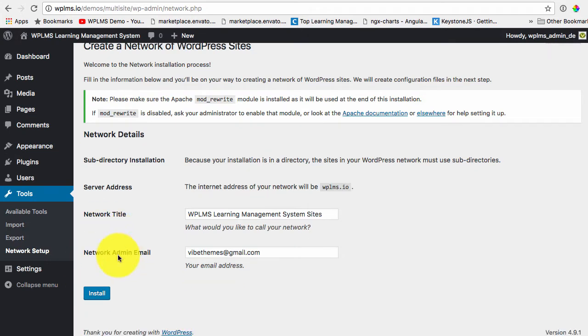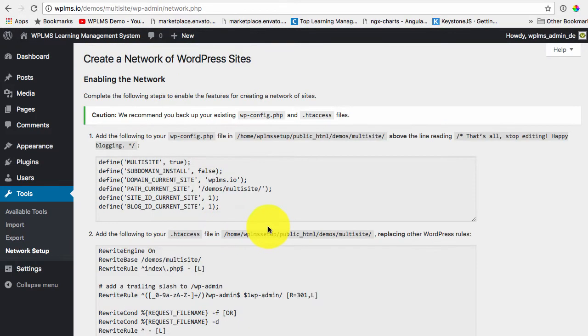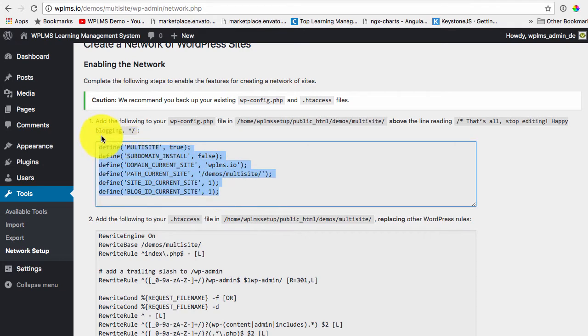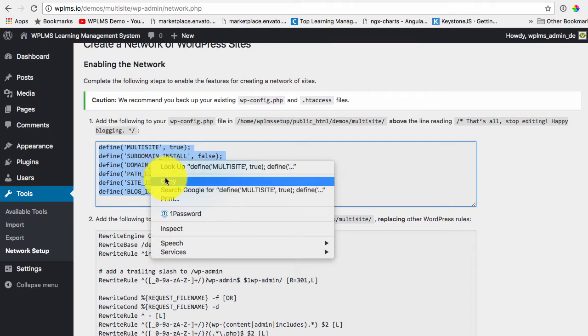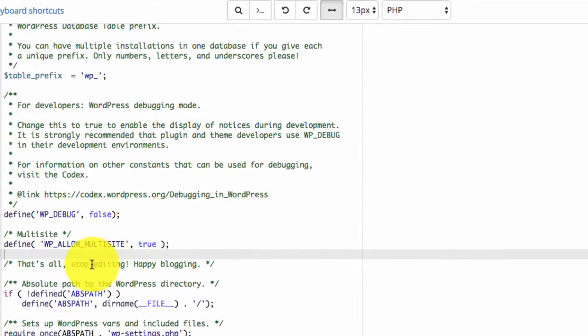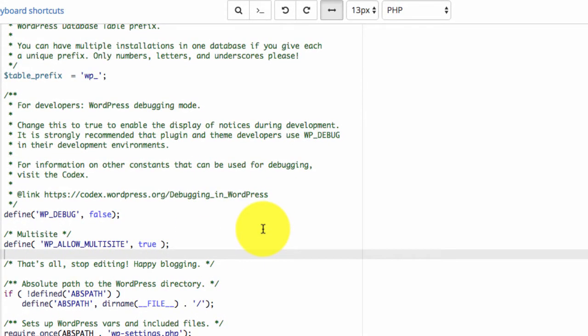So here we can set up the network title and now it gives us the instructions that we need to add this to our WP config file which is here once again.